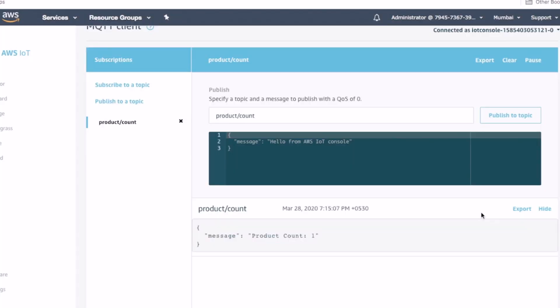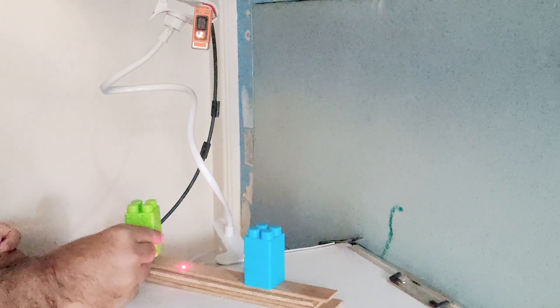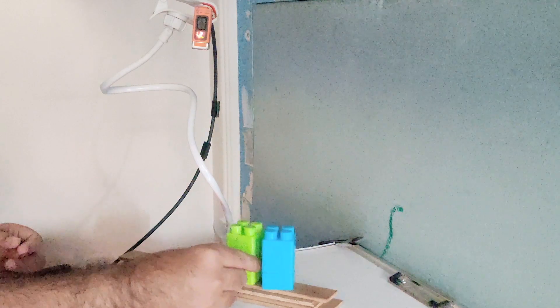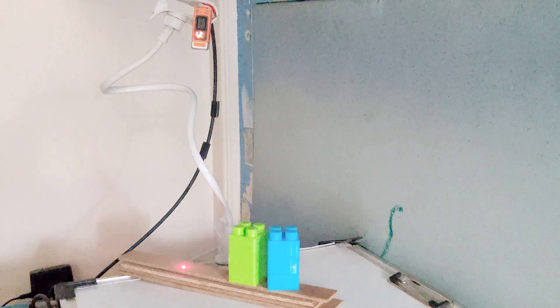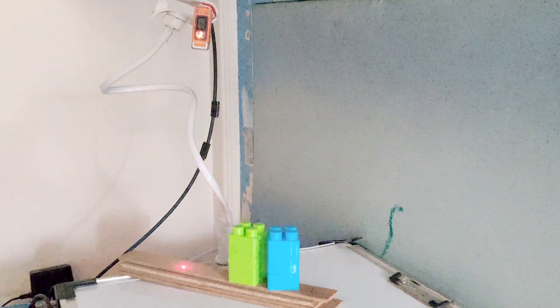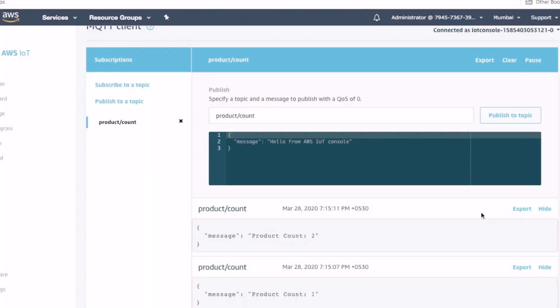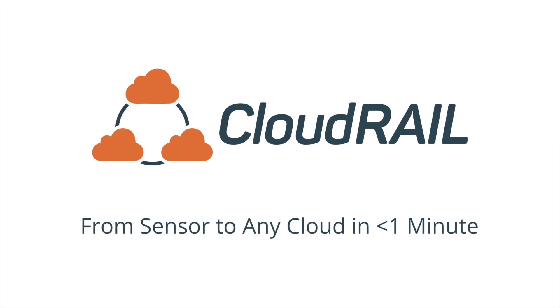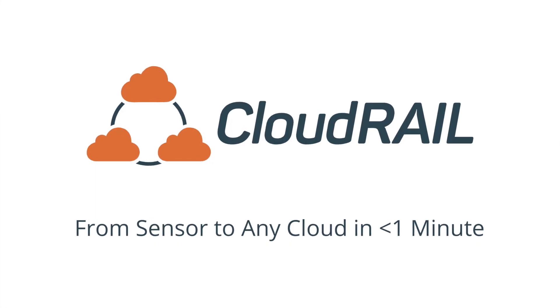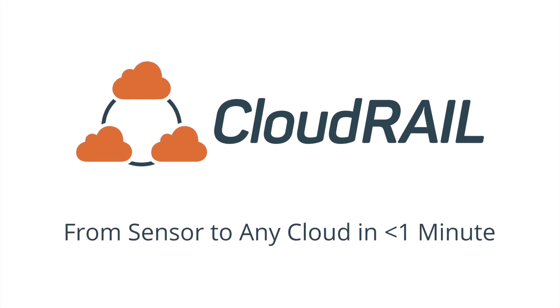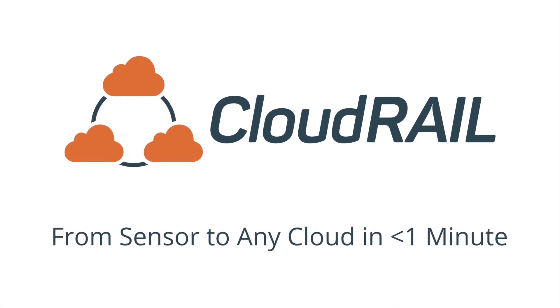As you can see, as we move our blocks around the production line, we can see the production count increasing. In this way, we have successfully created a smart counter with the help of AWS Greengrass and the Cloudrail box. I hope you liked this demonstration. Thank you for watching.